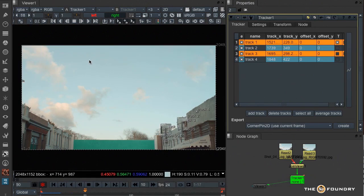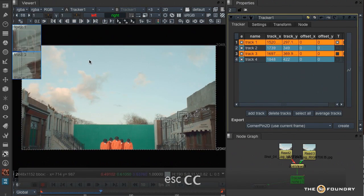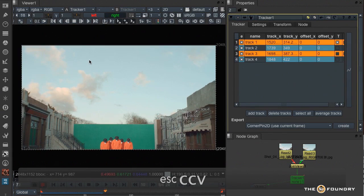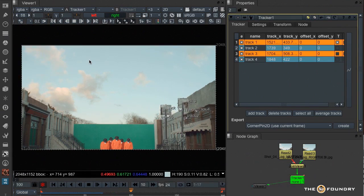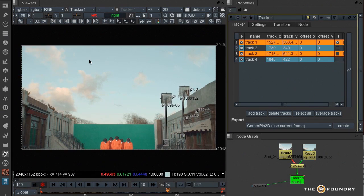The escape key stops the tracking. C will track forward a frame at a time and back to the V. So working this way makes it very, very fast to set up tracks and just get on and do your tracking.